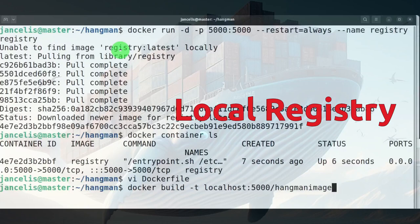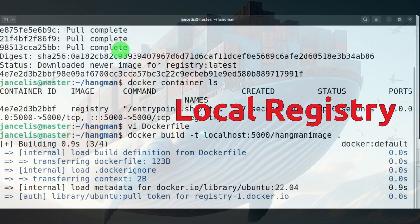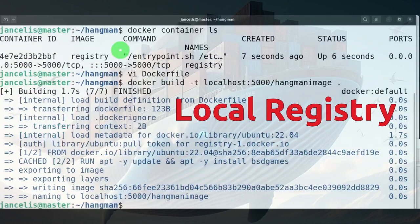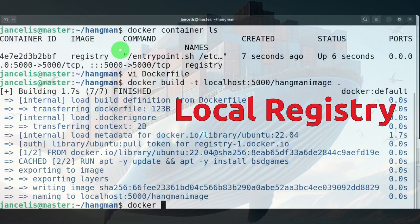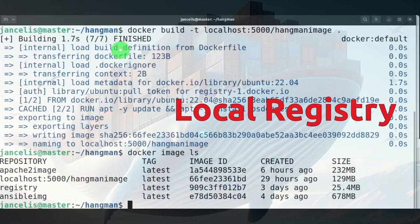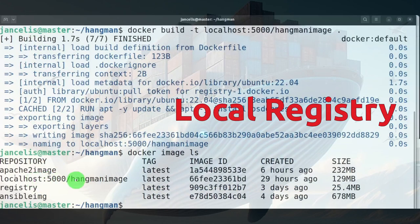Now in my list of images you'll see it has a hangman image localhost with this tag. It will look at the first part of the tag to know where it has to push this image.